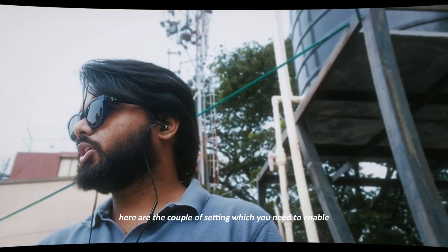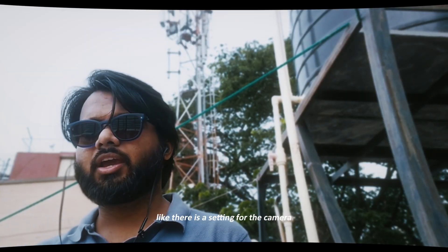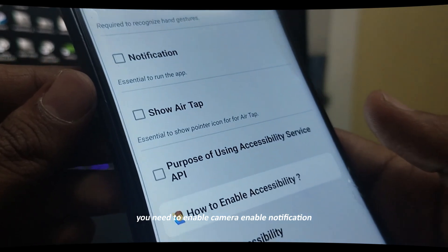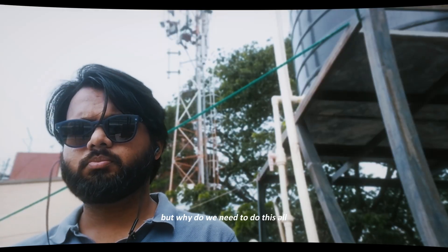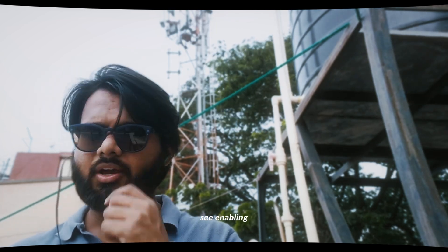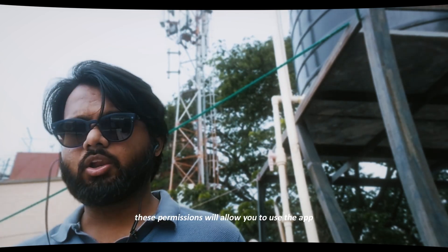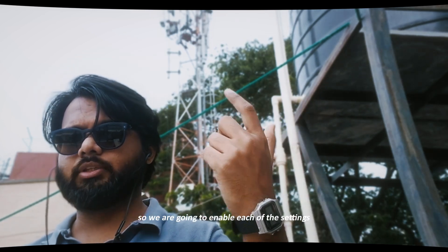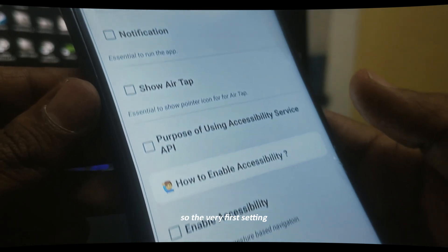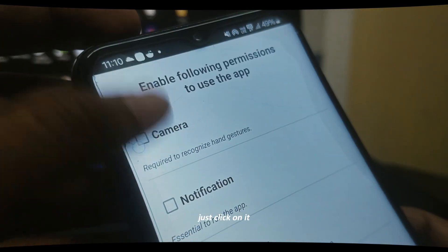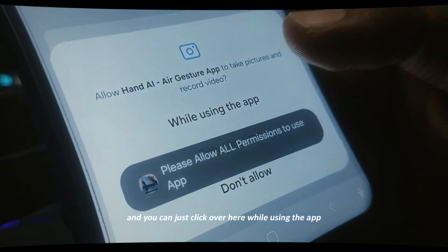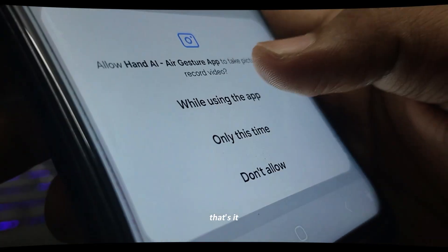Here are a couple of settings which you need to enable: there is a setting for the camera, you need to enable camera, enable notification, accessibility, and a few more. Enabling these permissions will allow you to use the app completely. The very first setting you need to enable is camera — just click on it and click 'While using the app'. That's it.